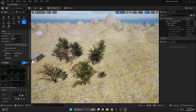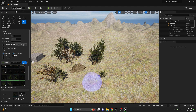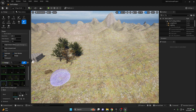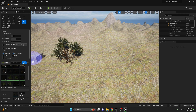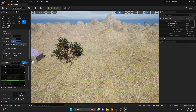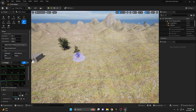The erase brush does exactly what it says — it will erase all of the foliage you've painted. You can change the erase strength by adjusting the erase density. Zero will erase everything, and the higher you go, the less it will delete as it maintains the density at a higher level.